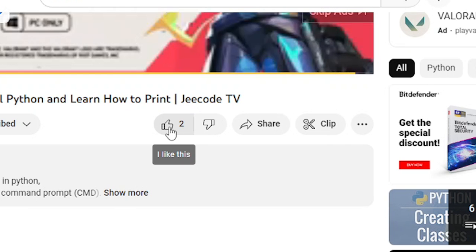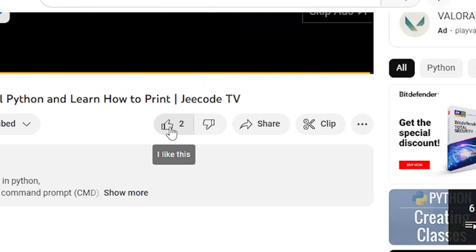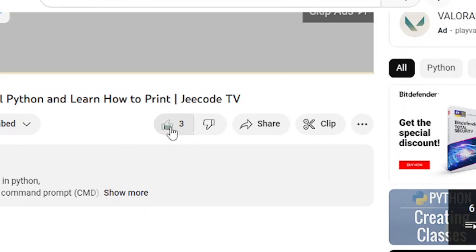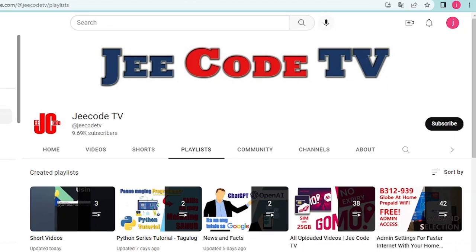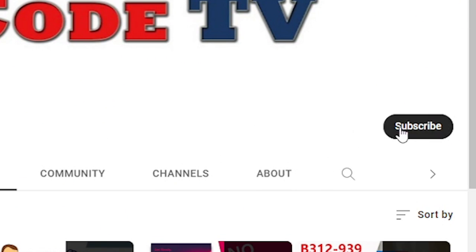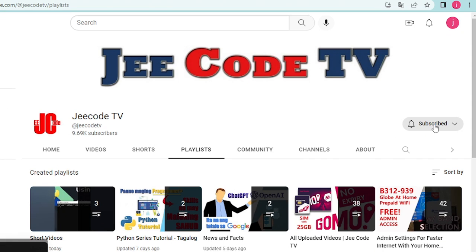If you find this video interesting, help me make it viral by clicking the Like button and share it with your friends. Thank you for watching this video. Please support my channel and do subscribe by clicking the Subscribe button. See you in our next video. Bye bye!